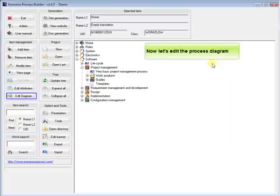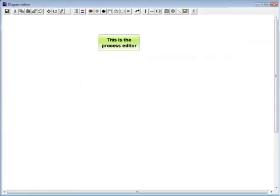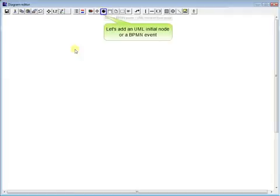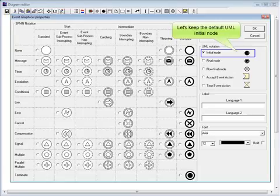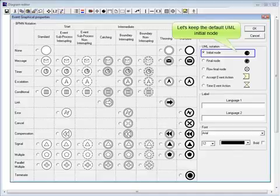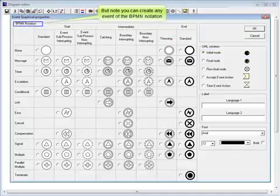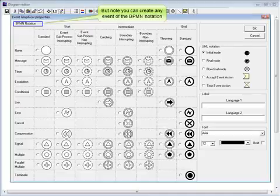Now let's edit the process diagram. This is the process editor. Let's add a UML initial node or a BPMN event. Let's keep the default UML initial node. But note, you can create any event of the BPMN notation.